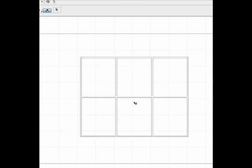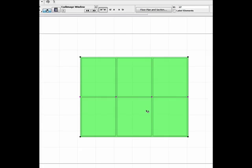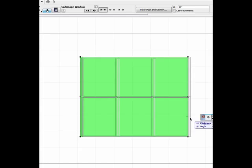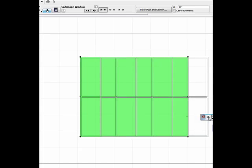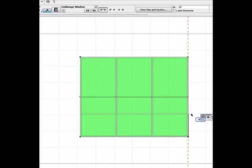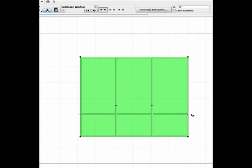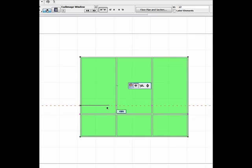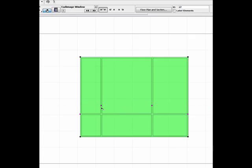In an elevation or a 3D view you can adjust the position of the transoms and the mullions. And that's about all the editing you can do in sketch mode.